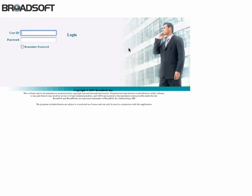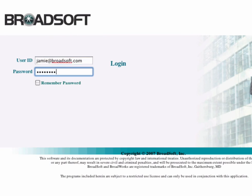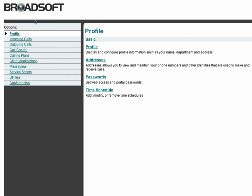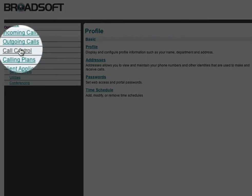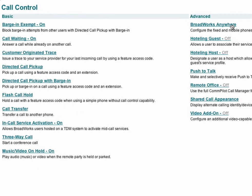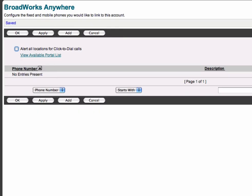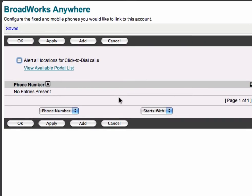The address here is obviously going to be different from yours, so enter your web portal address that you got from your service provider along with your login ID and password. You'll be taken to the Compilot home page. As you can see, you have a number of services available. Broadworks Anywhere is usually located under the call control section. Your service provider may have a different look and feel in their web portal, but generally you'll find it under call control. Click on that and you'll see Broadworks Anywhere listed under the advanced column.